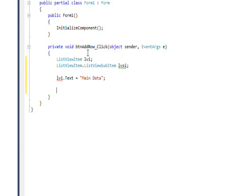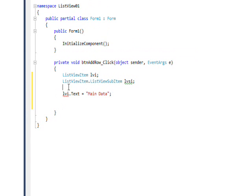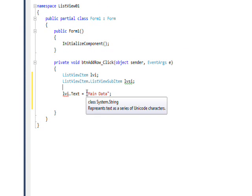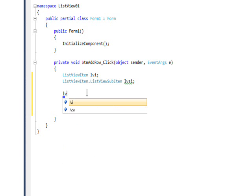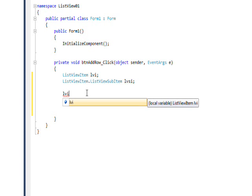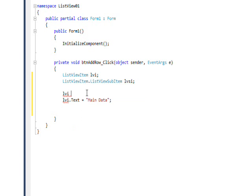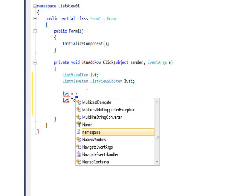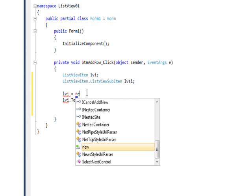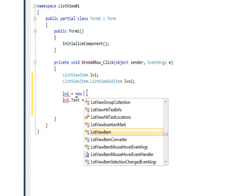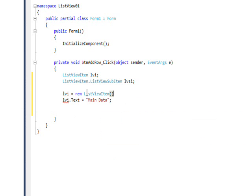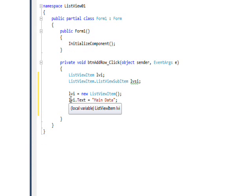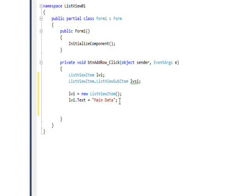Before we say that, it's an object so we need to instantiate it. Let's say lvi equals new ListViewItem, which creates it on the heap. Notice we're getting an error because we hadn't instantiated the object yet. Now we need to do the same thing with lvsi for the second column.